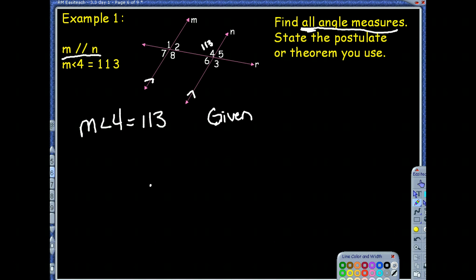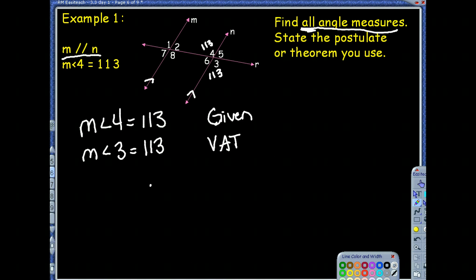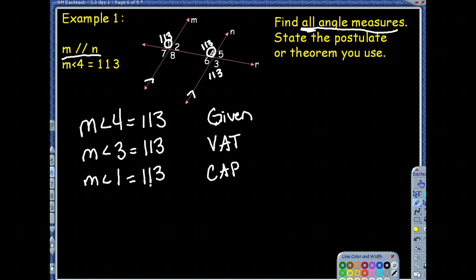Angle 1's measure is also 113 degrees. That's because angle 1 and angle 4 are corresponding angles — the corresponding angles postulate says if two lines are parallel, corresponding angles are congruent. You could also note that angle 1 and angle 3 are alternate exterior angles, so you could use the alternate exterior angle theorem as well. Either reason works; you just need one.